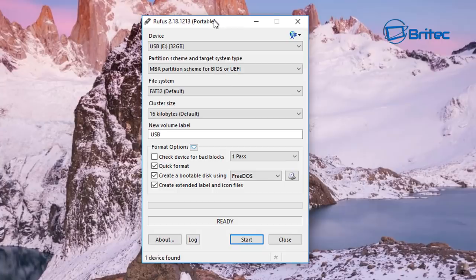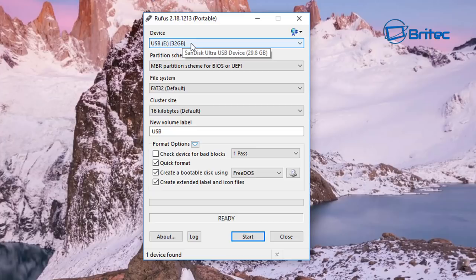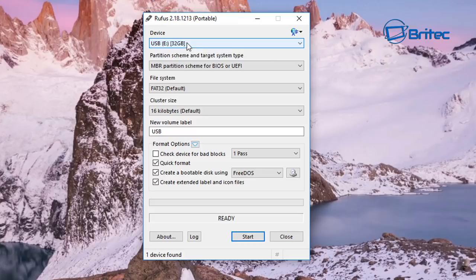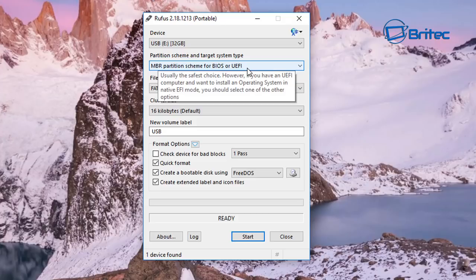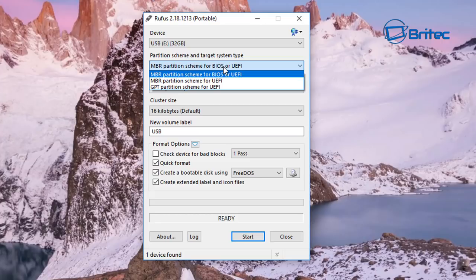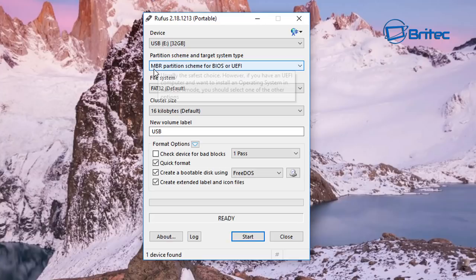Do you want to allow Rufus to check for updates? I'm going to say no there but you can do if you want to. So I have my USB flash drive plugged in and this is a 32 gigabyte USB flash drive. Depending on what size you've got here, pretty small, you don't need a massive flash drive for Parted Magic.